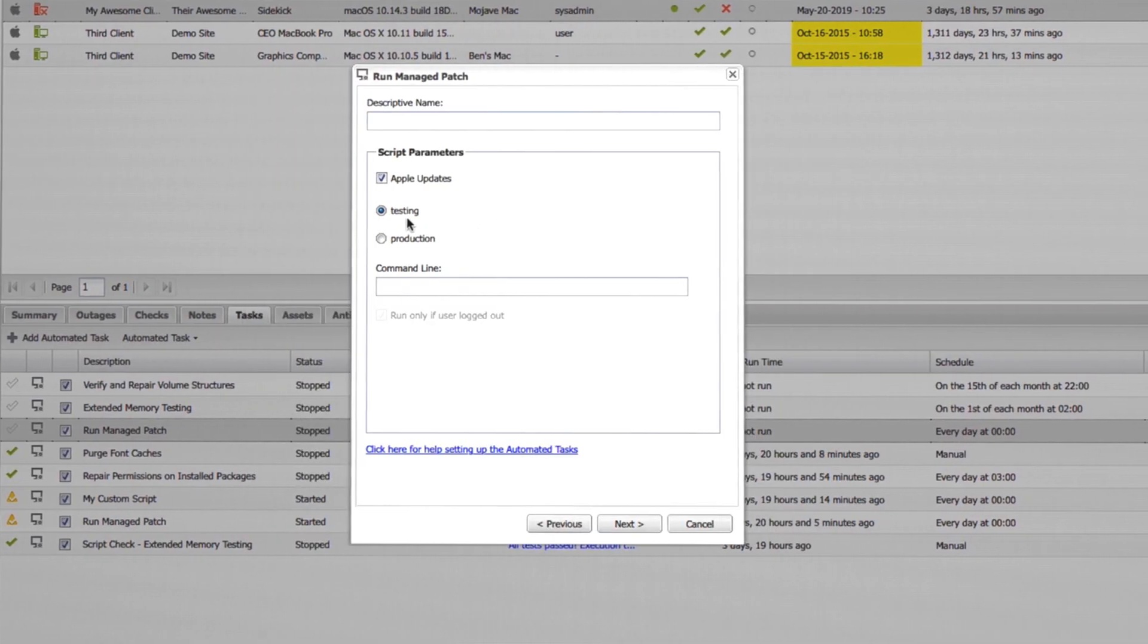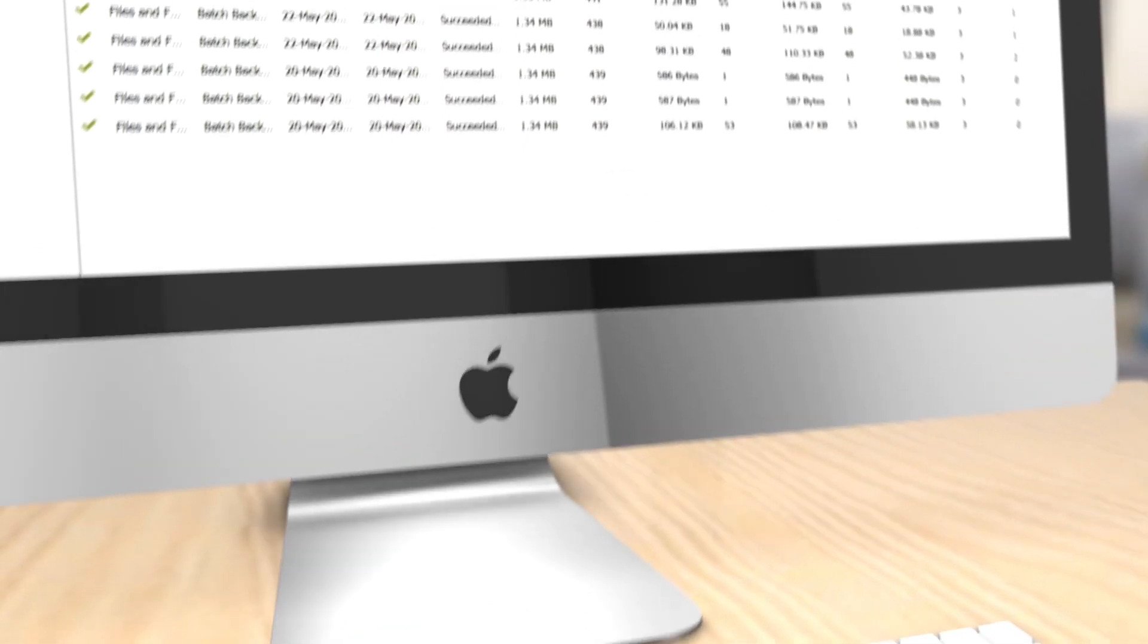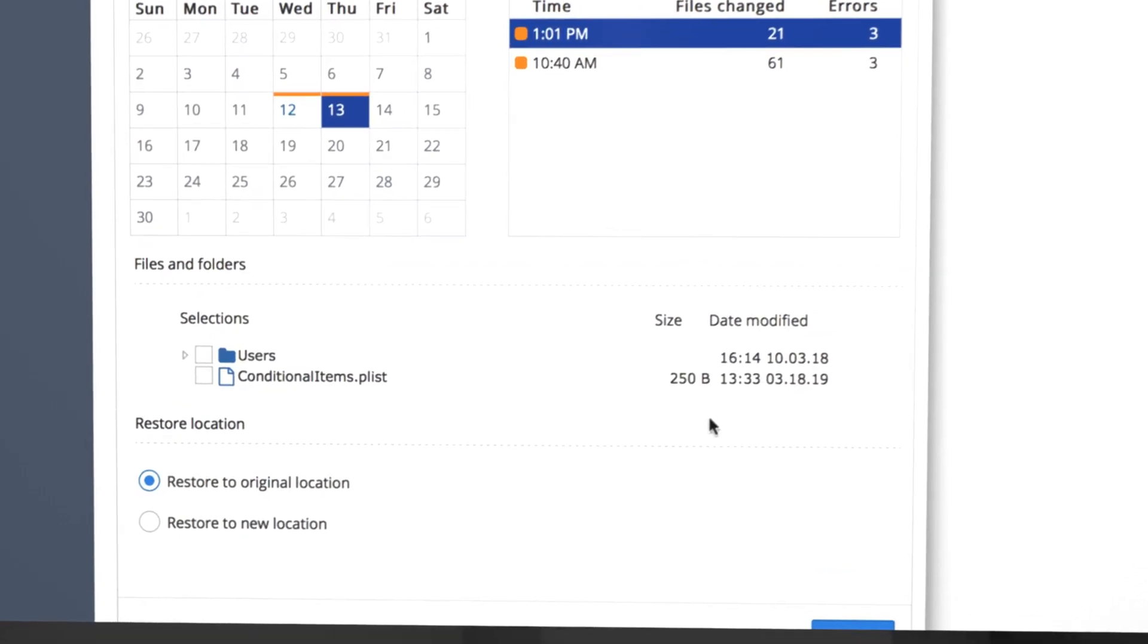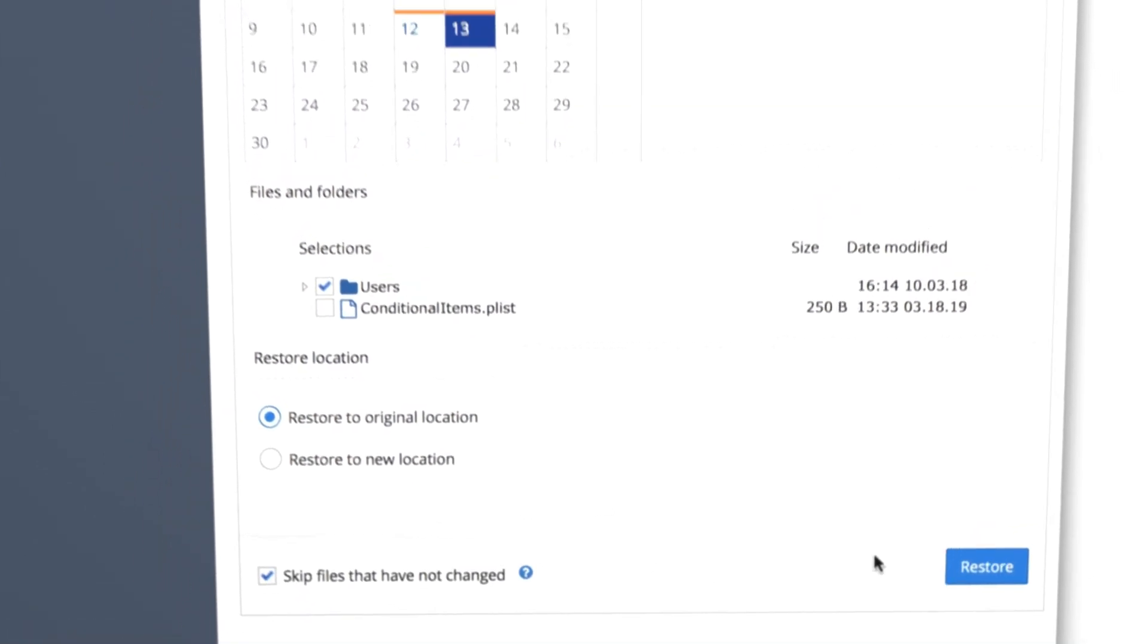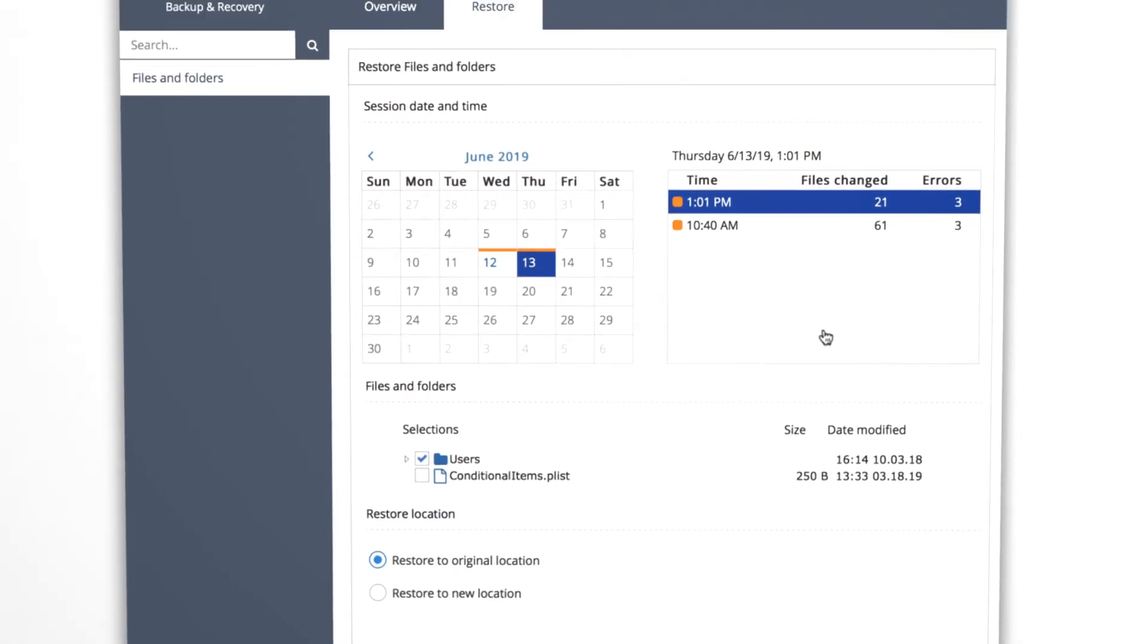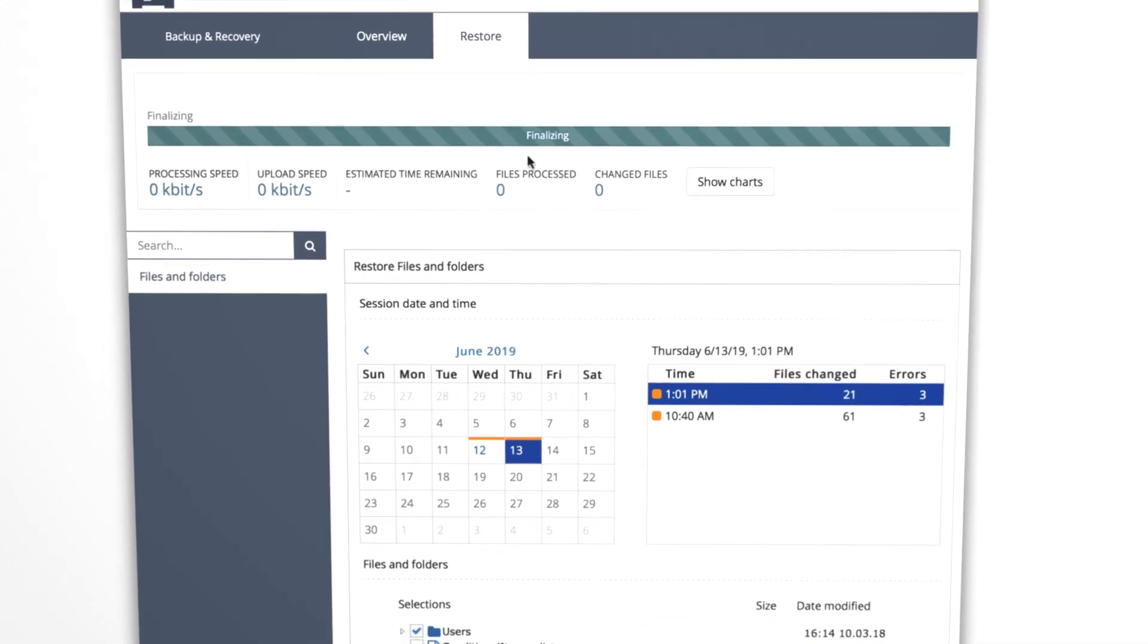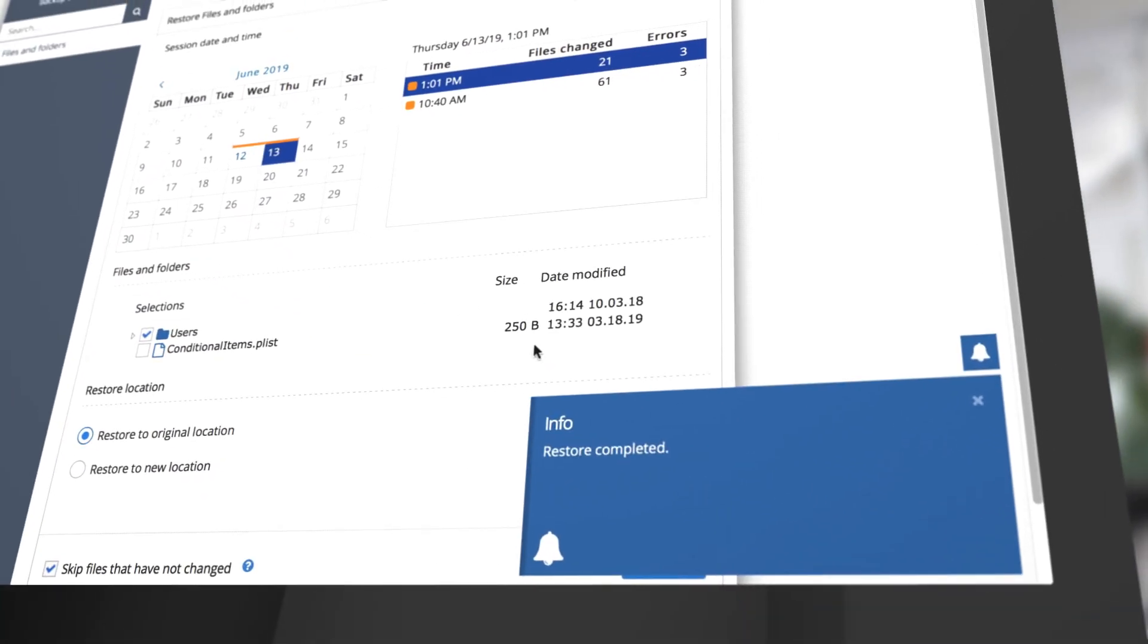The backup and recovery capabilities provided for Windows documents are now available for Macs as well. Automatically back up the most common Mac documents twice per day and recover quickly and easily with the ability to restore up to 56 versions of any document.